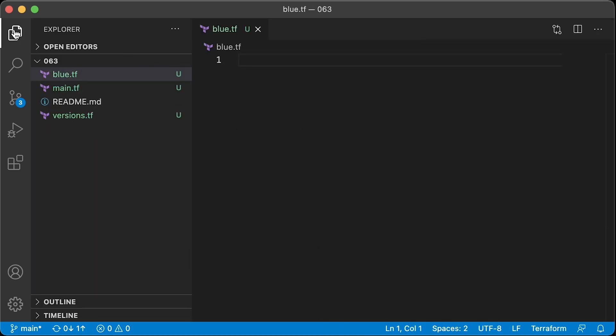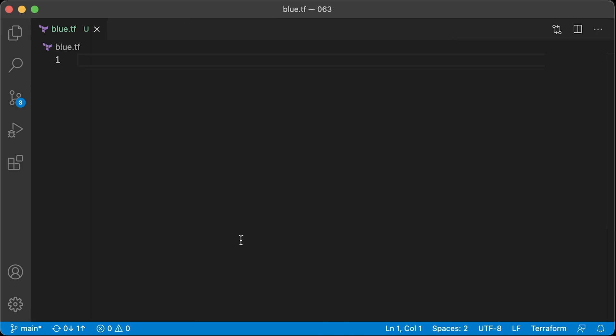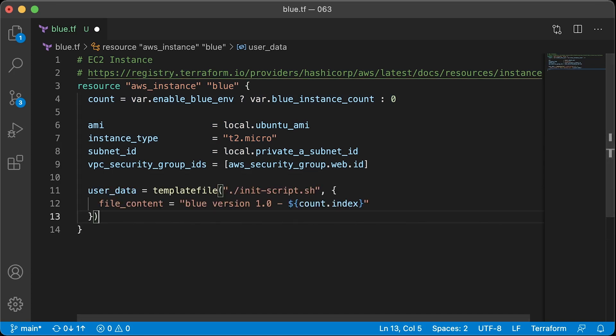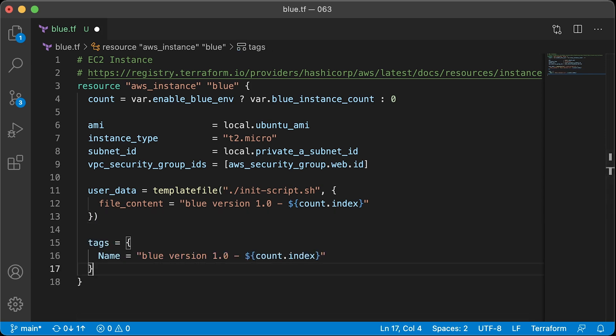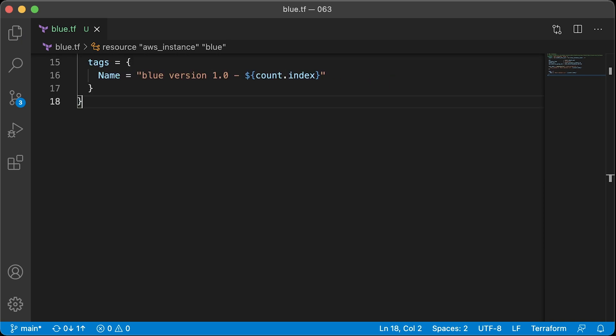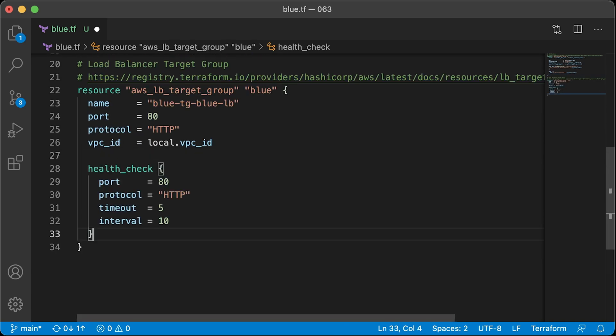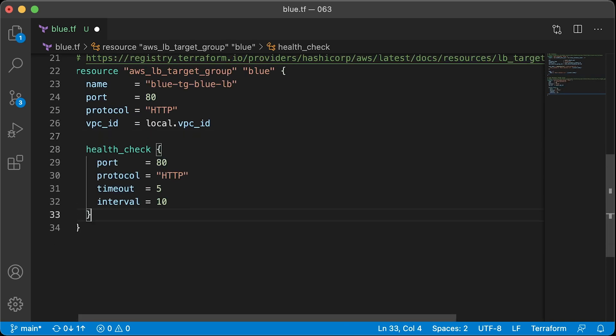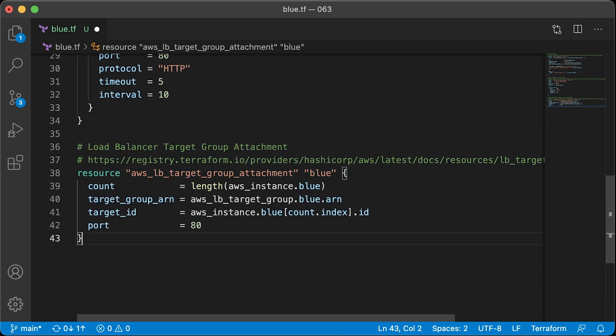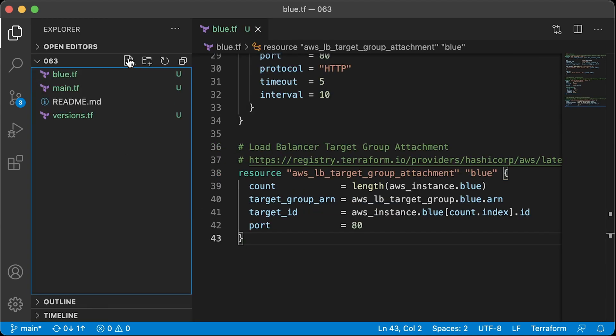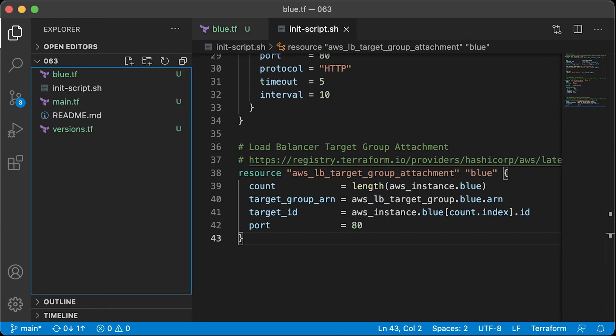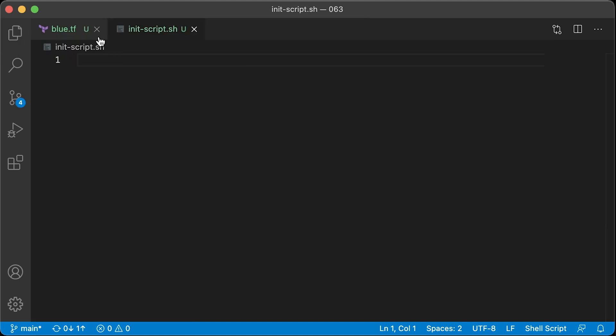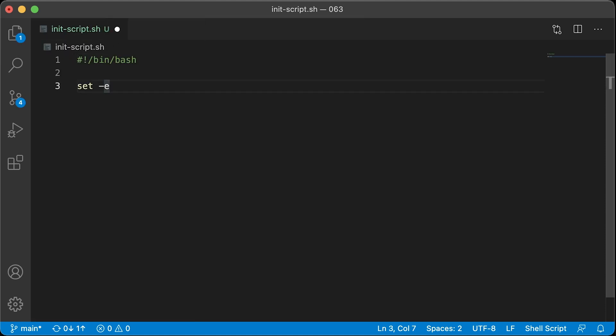It's time to define our blue deployment. Let's create blue.tf terraform file and let's create AWS Instance Terraform resource that will represent the EC2 instance. Let's create user data script that will be run once when the virtual machine boots up and let's give it a tag with the version of the application. When we have it, we can define Load Balancer Target Group with the health check and attach our EC2 instances to the target group. Now, we need to define user data script. Let's create init-script.sh and specify steps to install Nginx with the custom web page.